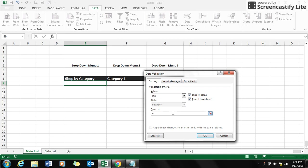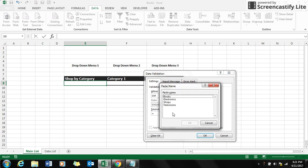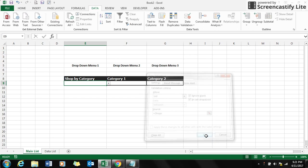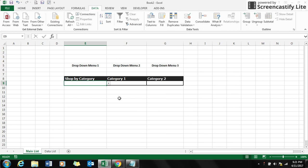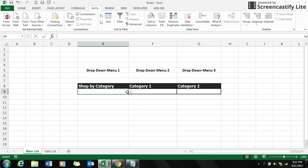Click on list, press equals, and use the function key F3. That will give you the name box. For the shop by category you have to select the option 'shops', click OK and again OK. Now you can see you have the two options coming up.